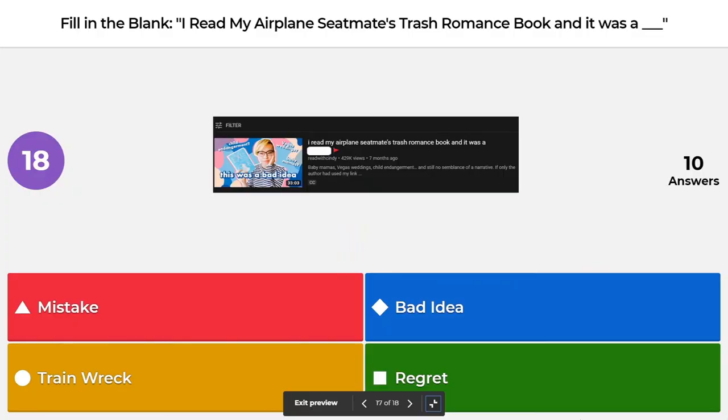Next fill in the blank is for Read with Cindy's video: 'I read my airplane seatmate's trashy romance book and it was blank.' Was it a mistake, a bad idea, a train wreck, or a regret? The correct answer is a mistake.